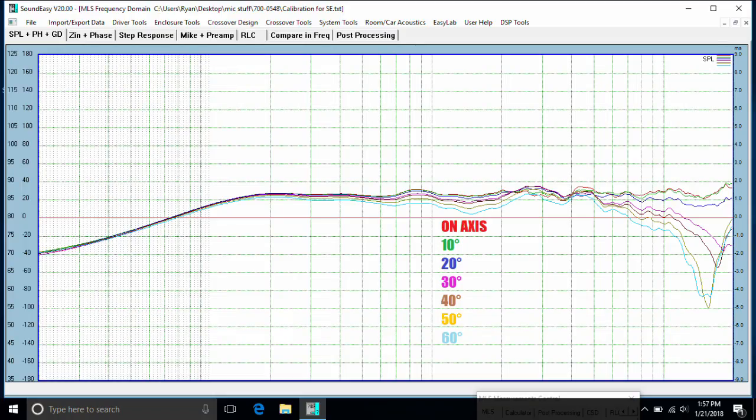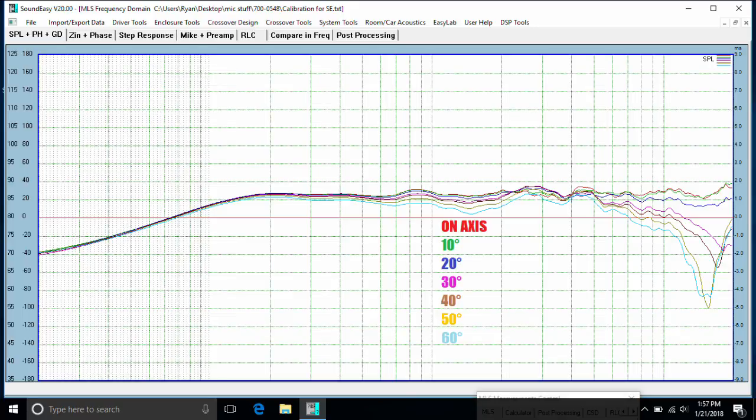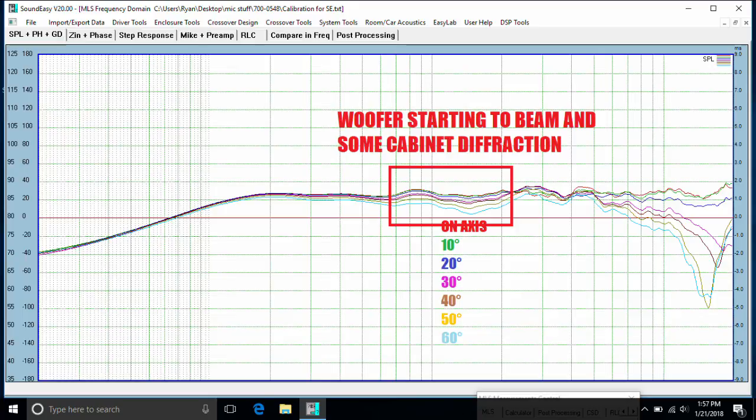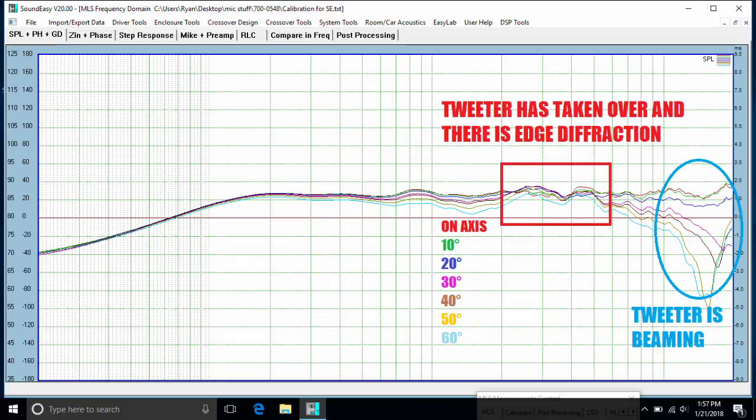Here we have the horizontal off-axis response from 0 out to 60 degrees in 10 degree increments. You can see around the crossover point, the crossover point is about 1600 Hz, the woofer does start to beam a little bit. And some of that is also diffraction related to the baffle. So you get a little bit of off-axis beaming around 1500 Hz. Then things bunch up again around 3 kHz up to 5 or 6 kHz. This is also related to diffraction, but it's also related to the fact that the tweeter has gone omnidirectional.